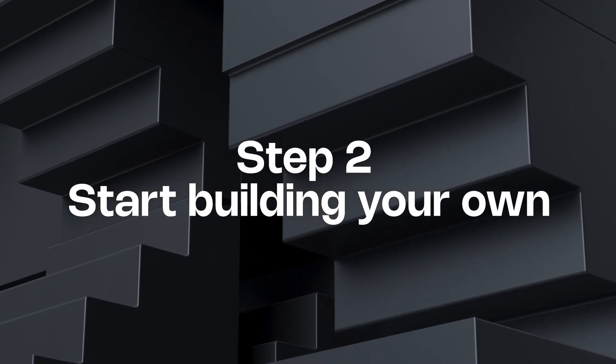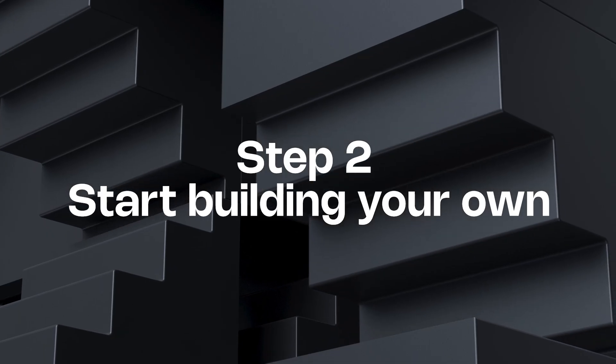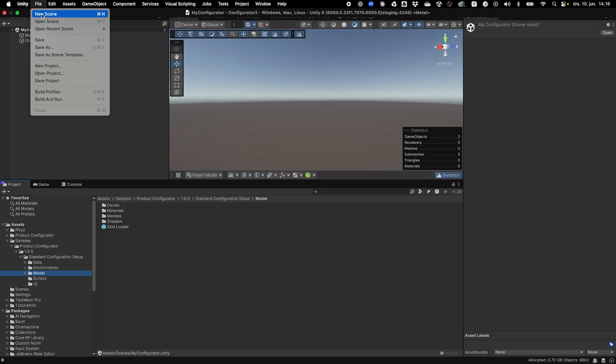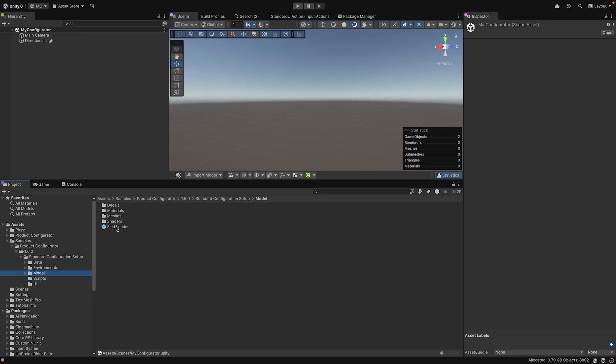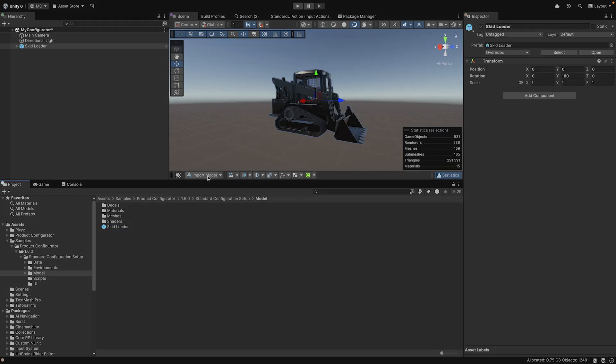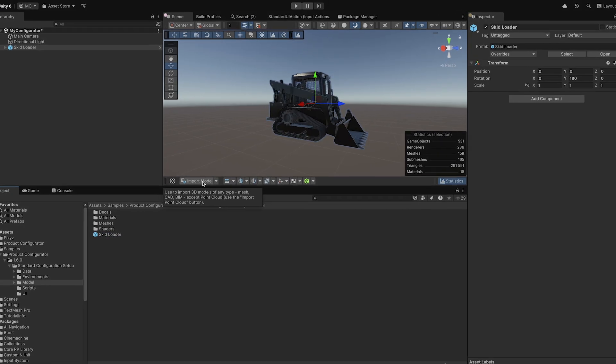To get started with your own model, create a new scene in the project and add a 3D model to it. For this video, I'll use the model that comes with the package, but you can use almost any 3D format you'd like.